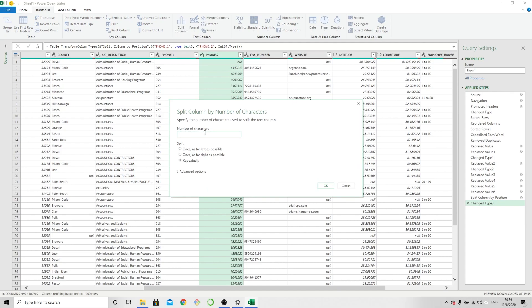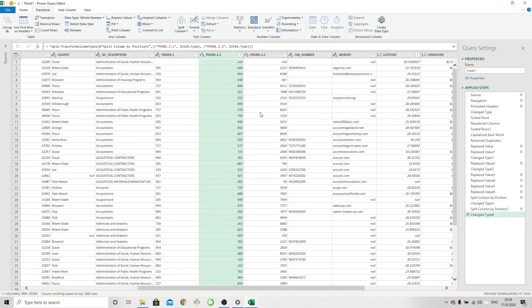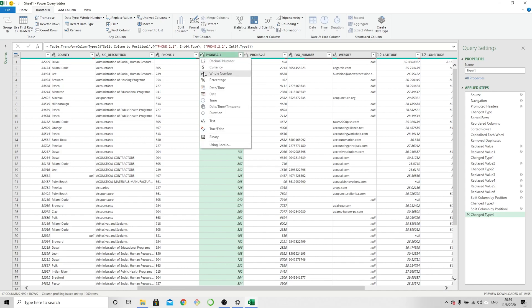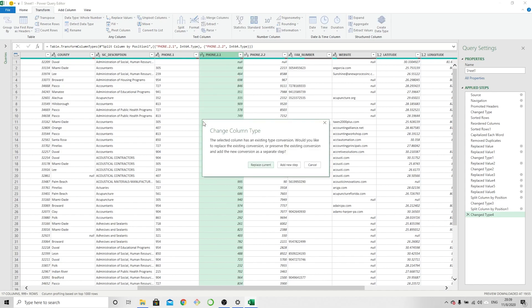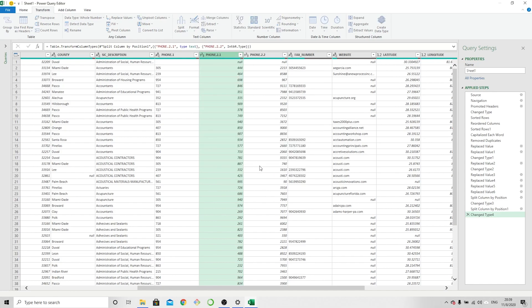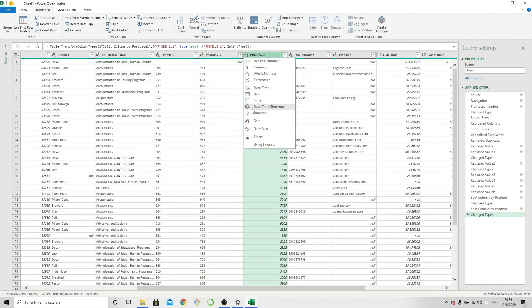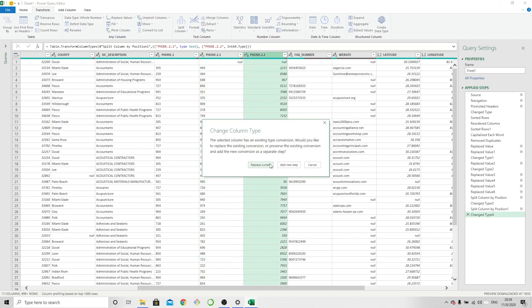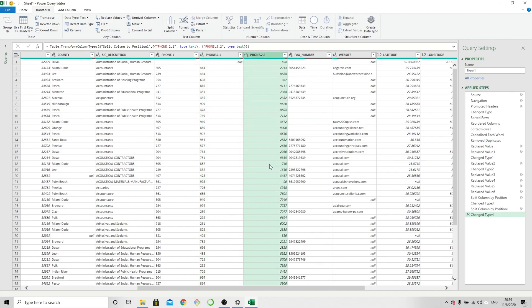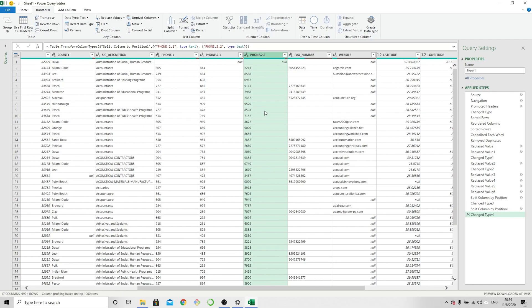Take the first three digits on the left side, and now 2.1 and 2.2 are split here. We'll go ahead and make this a text. Replace, and text, replace. OK.